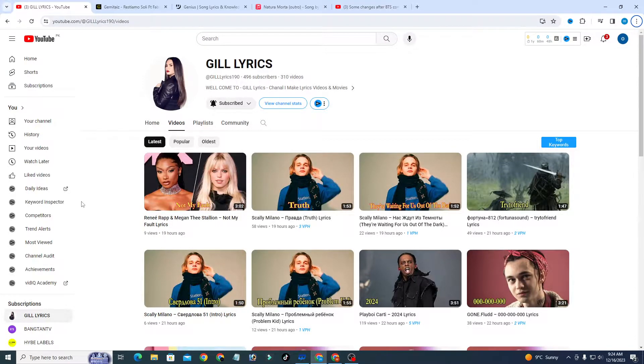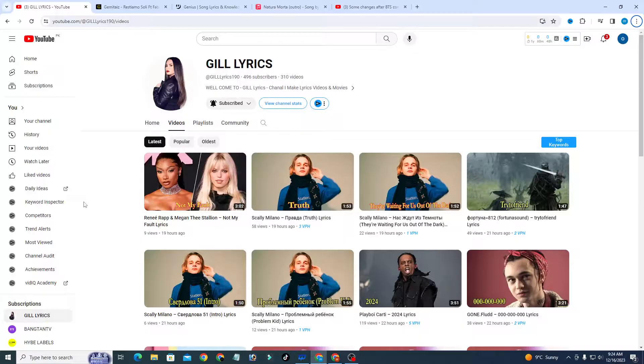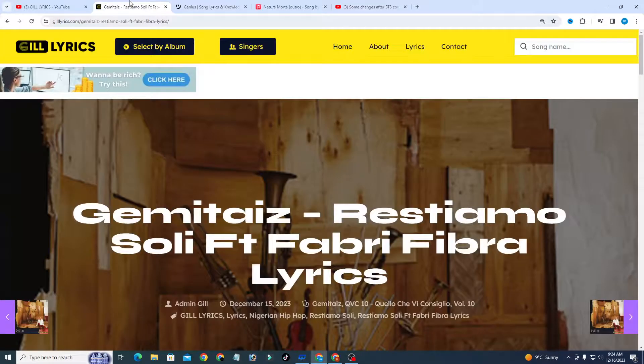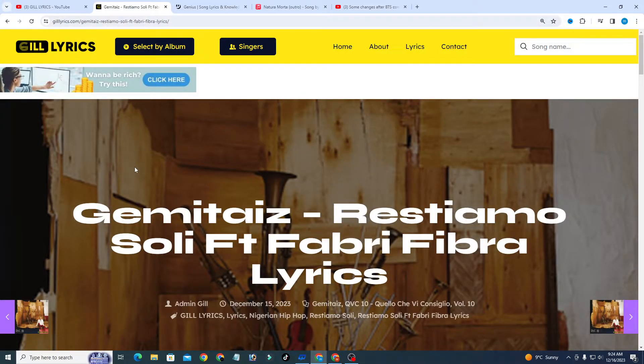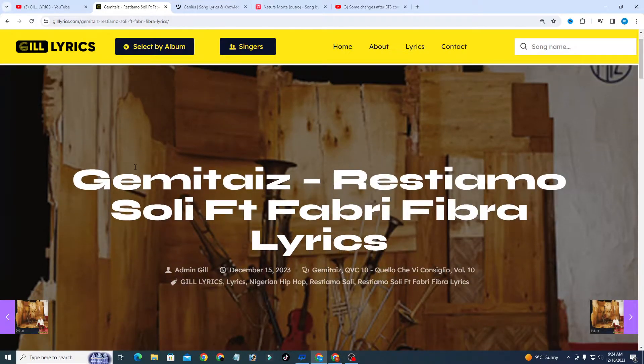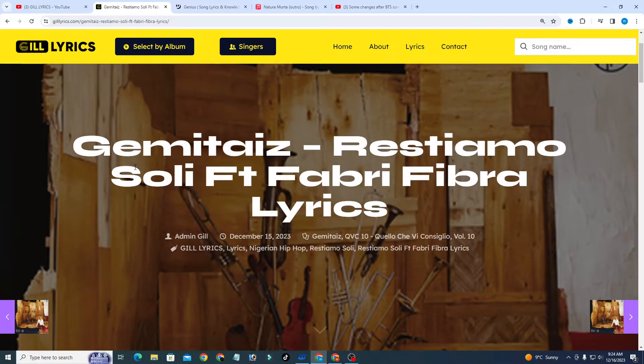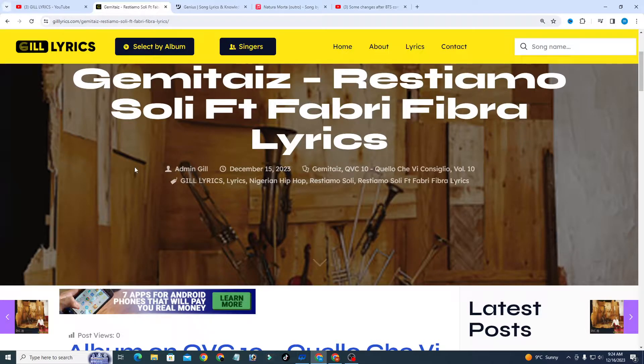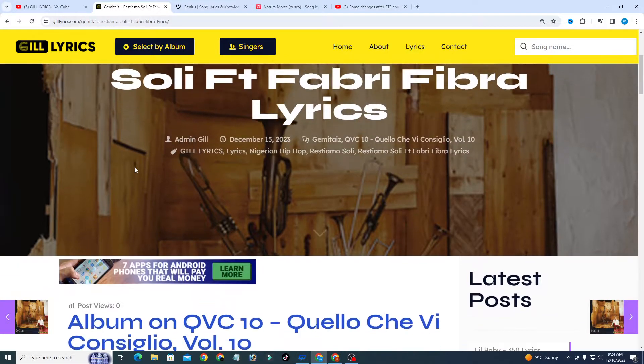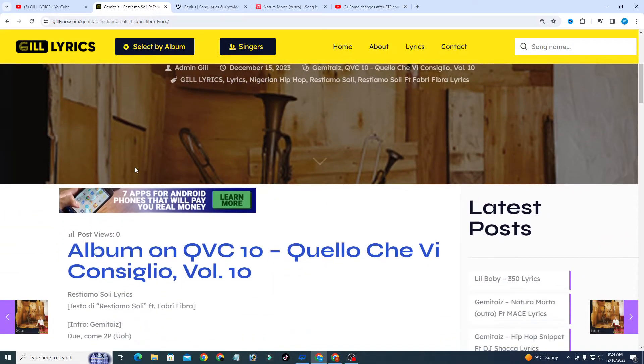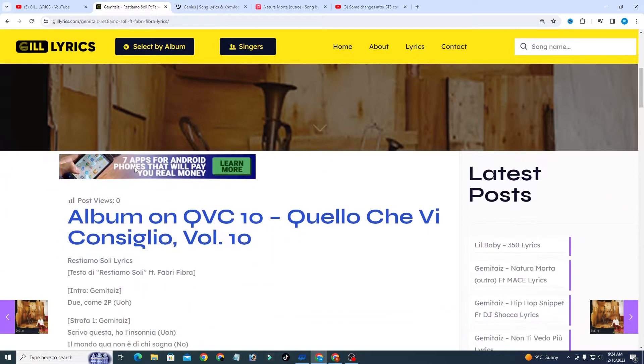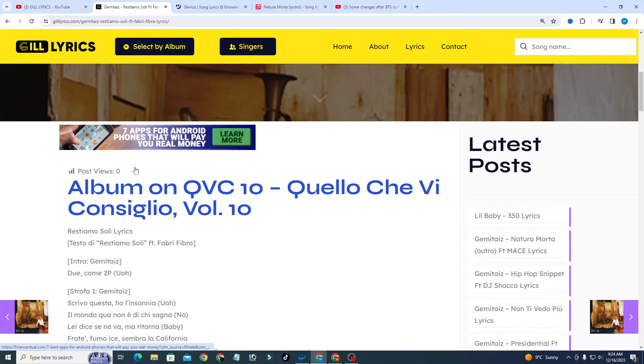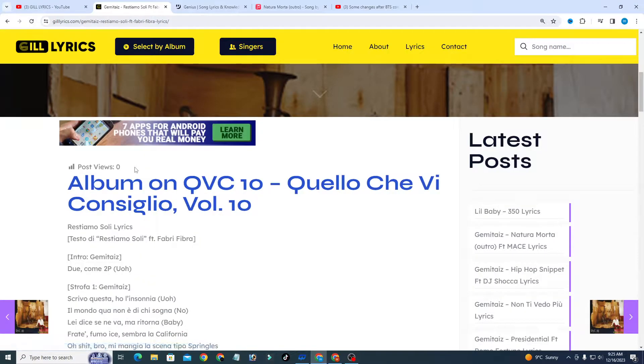Hello guys, welcome to the YouTube channel Gill Lyrics. I hope you will be fine. Now we talk about We Remain Alone by Kemtyaz, track 4 on the album QVC10, featuring Fabry of Fibra, produced by DJ2P. This song released on December 15th, 2023.